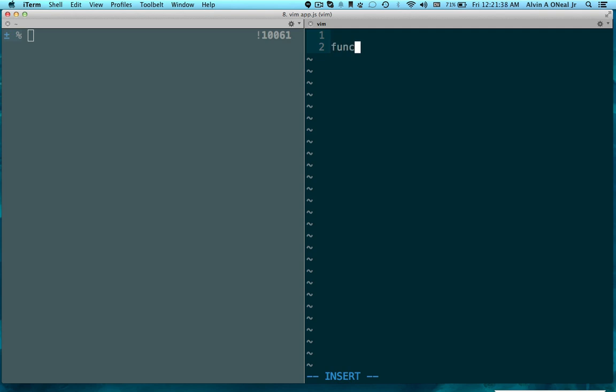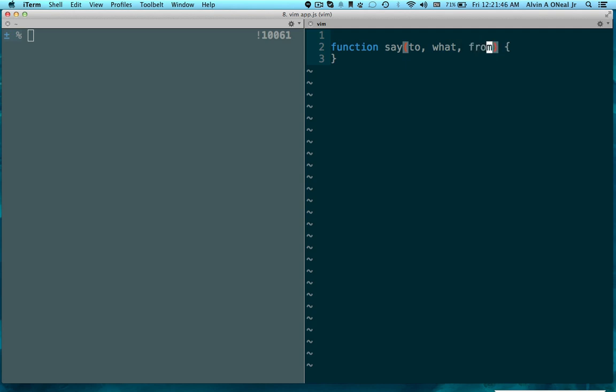So, let's take a function, we're going to call it say. We're going to pass in who we're going to say to, what we're going to say, and who it's from. So, a little console.log.